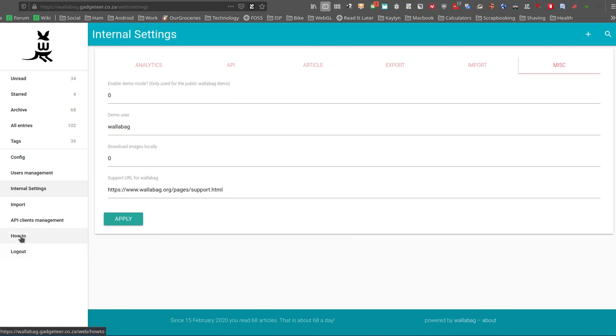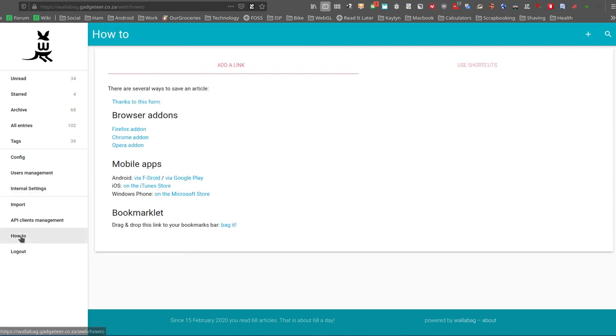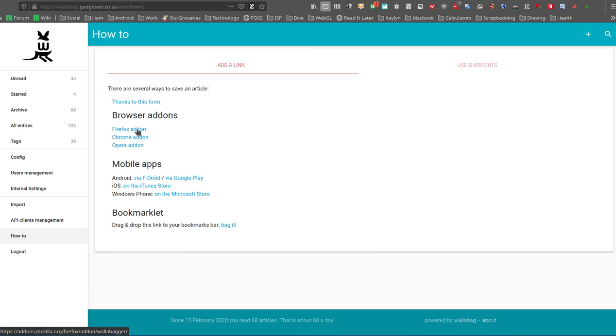Just the last thing I want to show on the menu then is under how-to. It shows you what sort of clients it can work with.